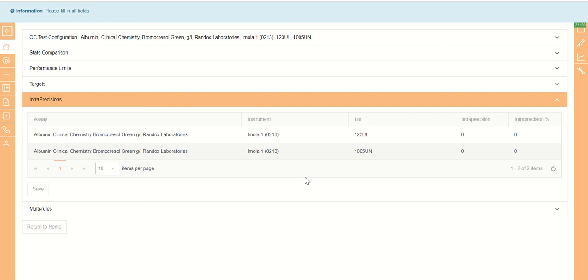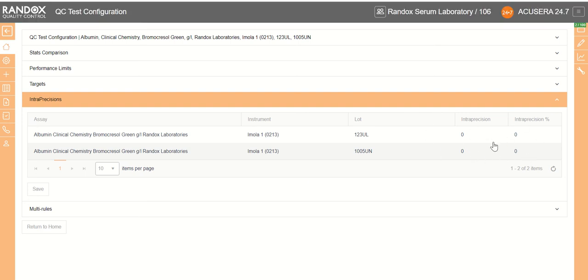And we have our intra-precision values, which are useful for uncertainty measurements. You can set these values if you wish.